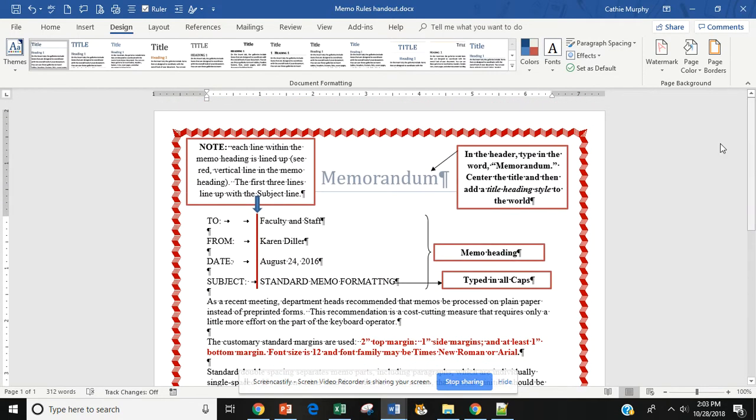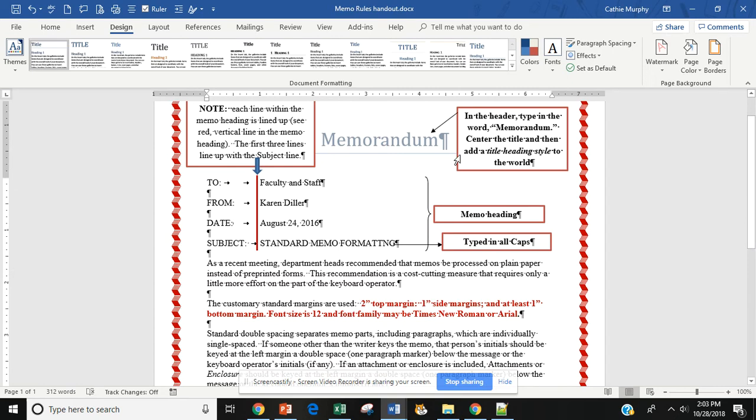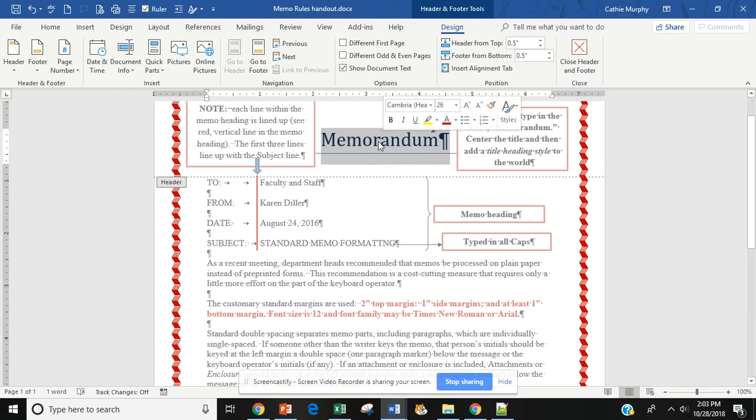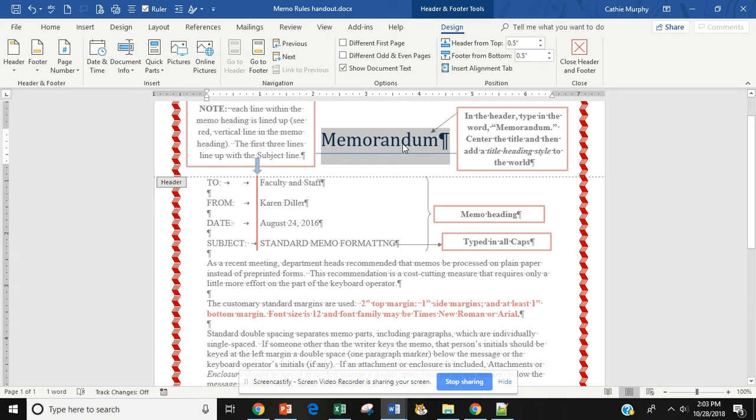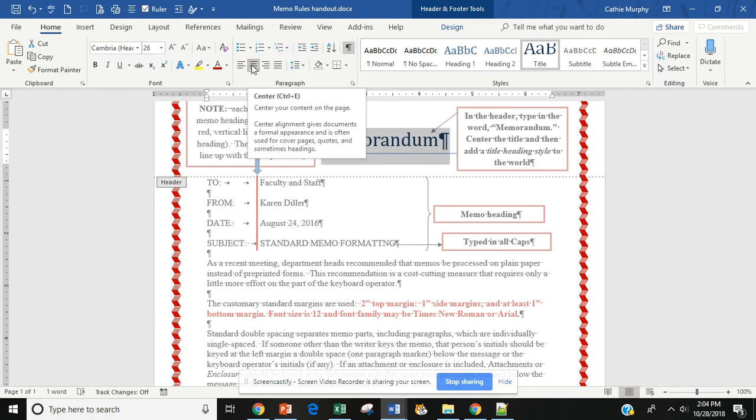Now, what is different about a memorandum? First of all, if I double click on my header, I'm going to see that inside I have typed up the word memorandum. After I have typed up the word memorandum, I am to center the title. So, I would come here to my paragraph ribbon and click on the center icon.